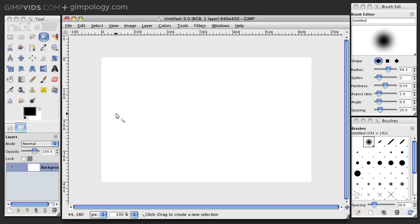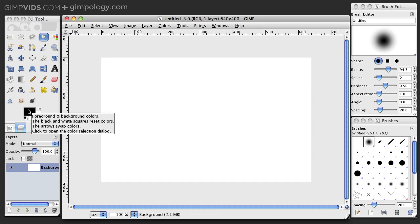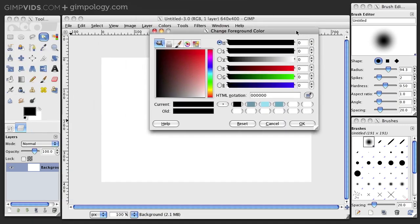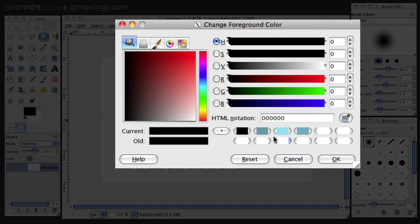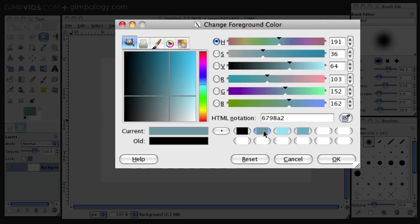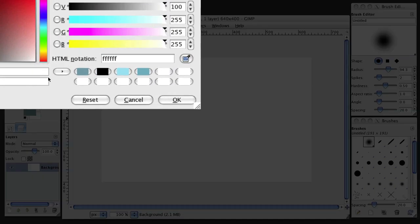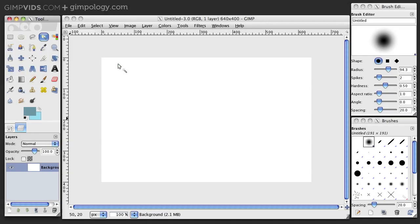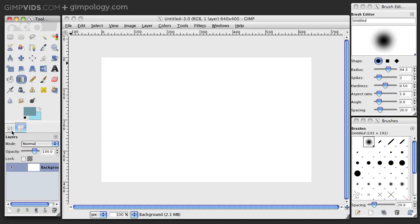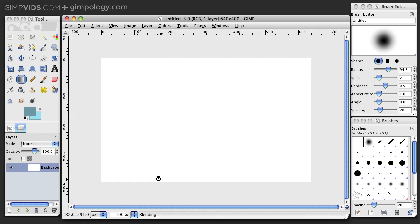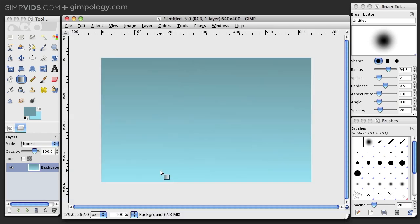Alright, now let's create the background. We want a nice sky gradient. So set your foreground and background colors to light and darker blues. And then choose the gradient tool and just draw a linear gradient from the top to the bottom like that. That looks good.